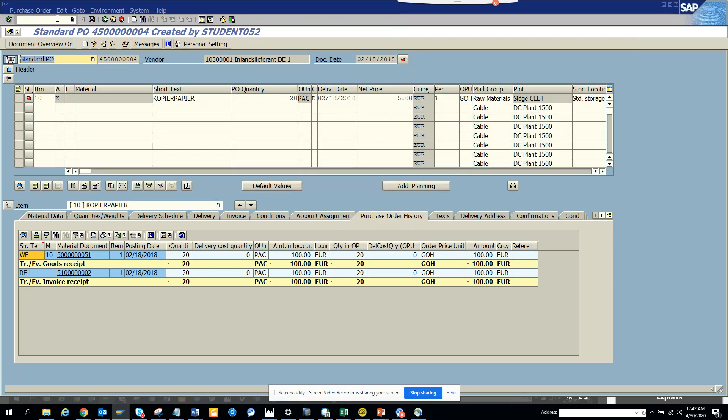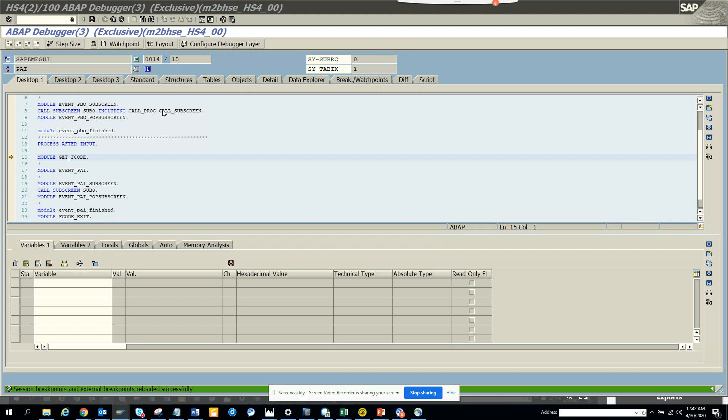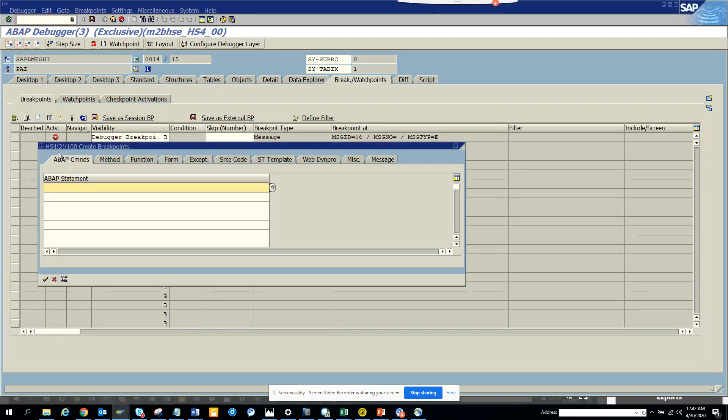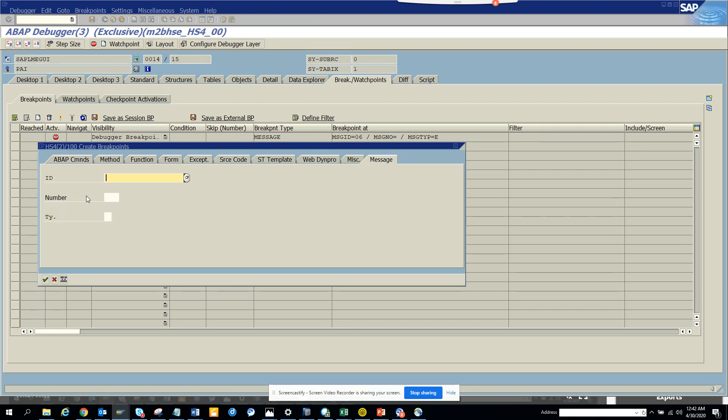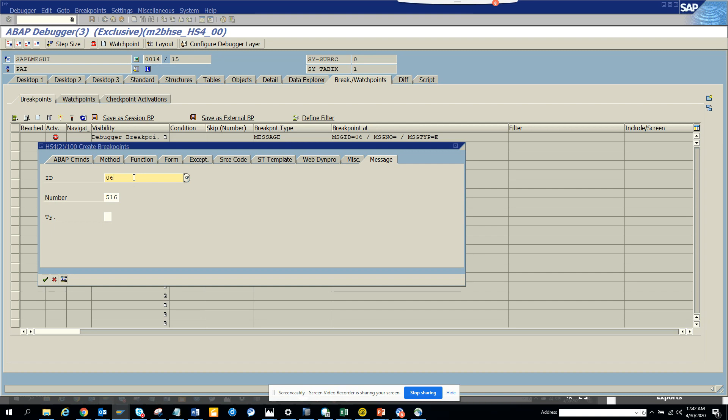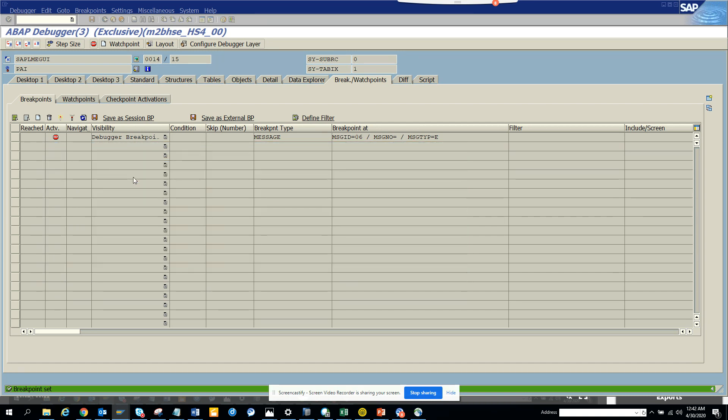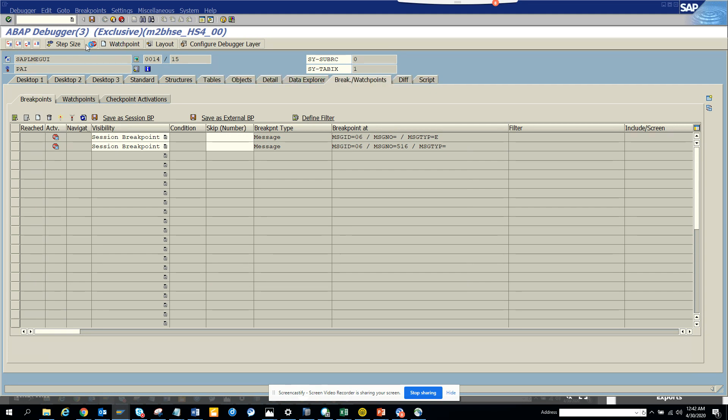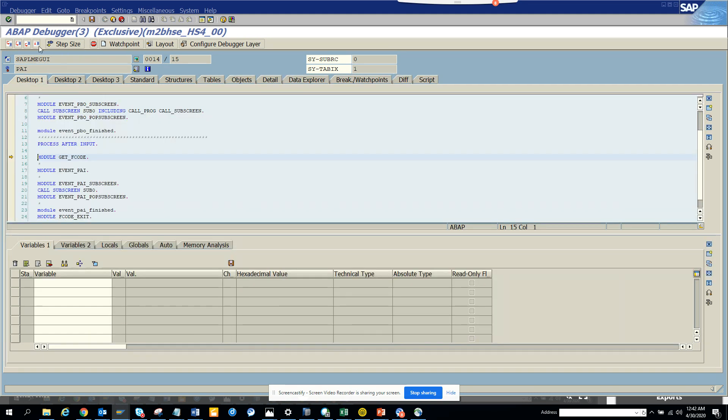We hit save, and we put breakpoint. I put 06, and put 516. 516—06. And I put save, and I put the message.